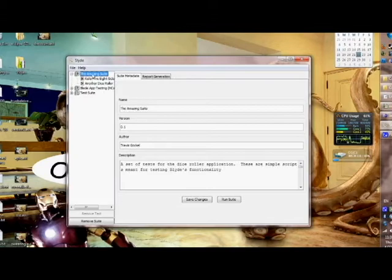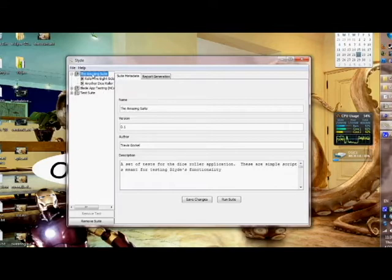One of the great things about SLIDE is that it's connected to a database. This means that you can have multiple testers who are running any series of tests and suites concurrently,